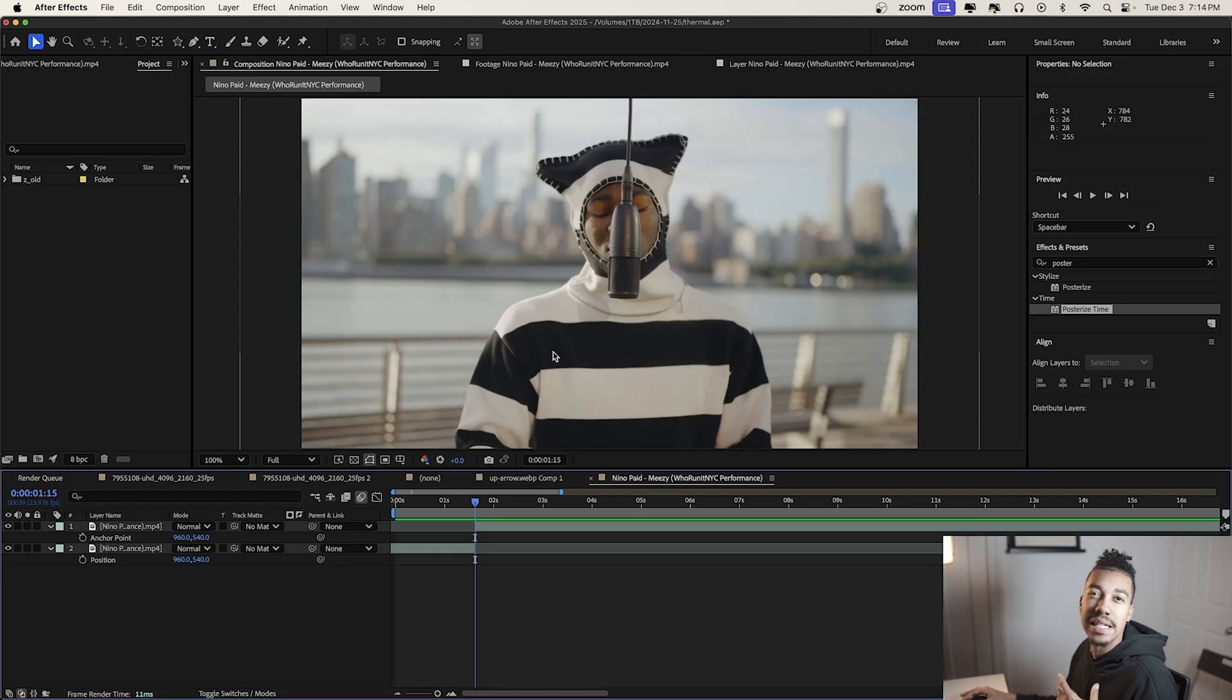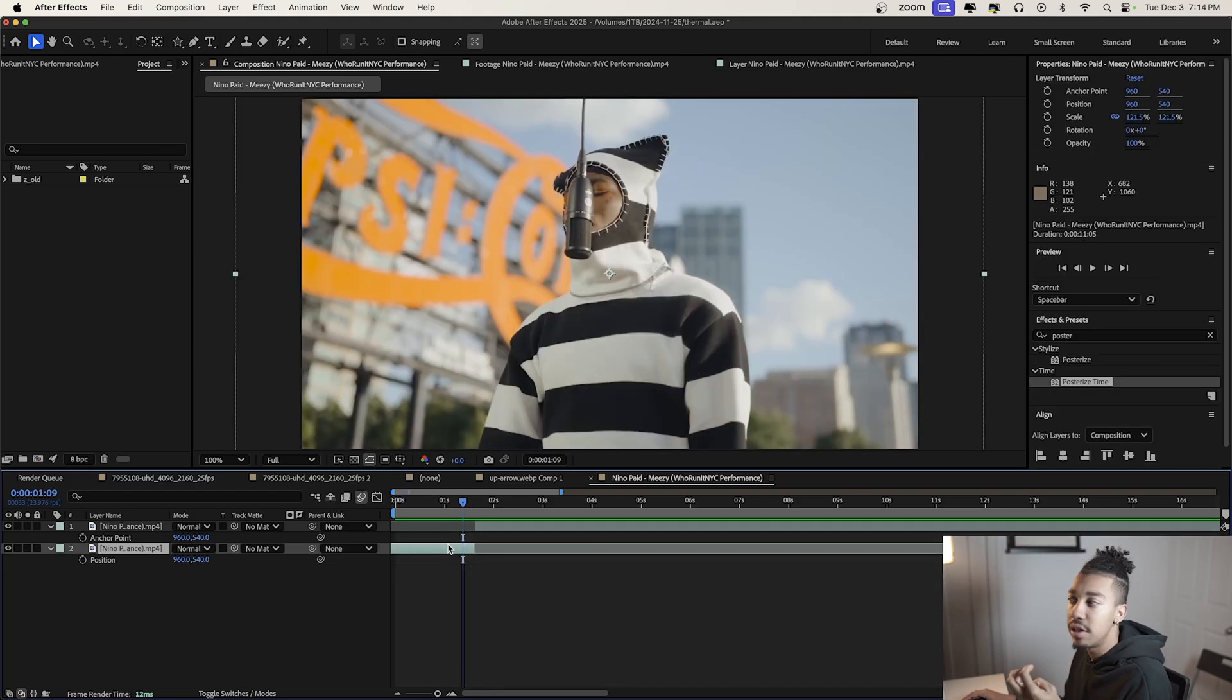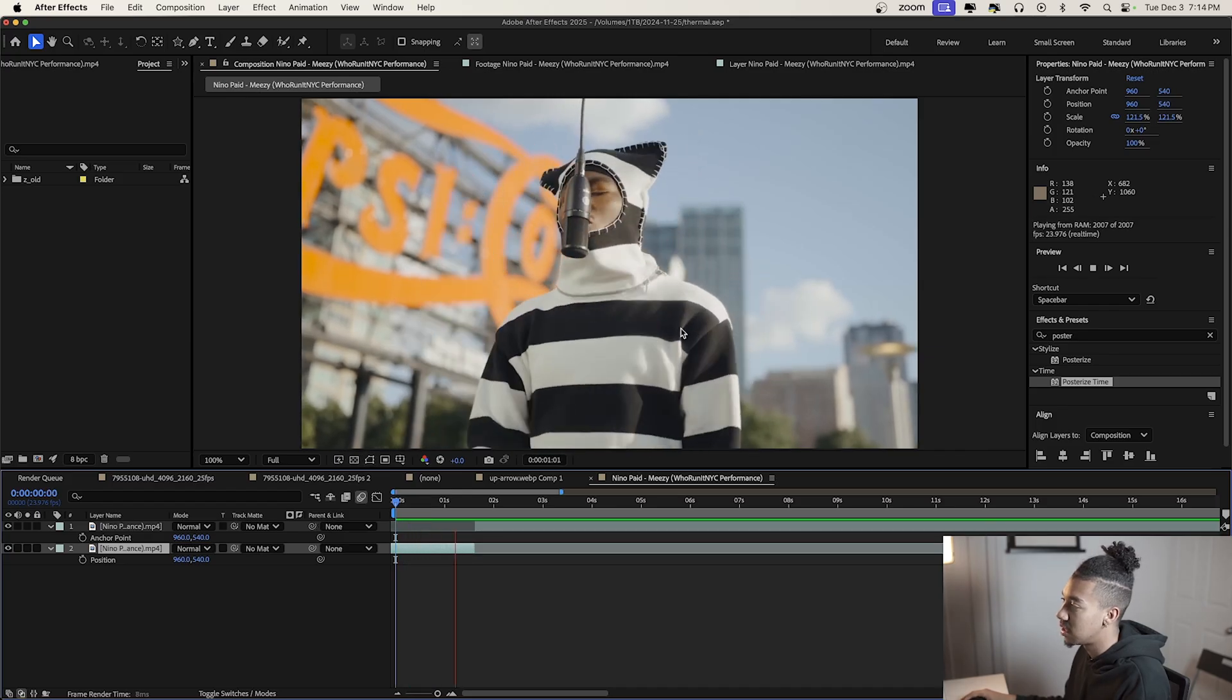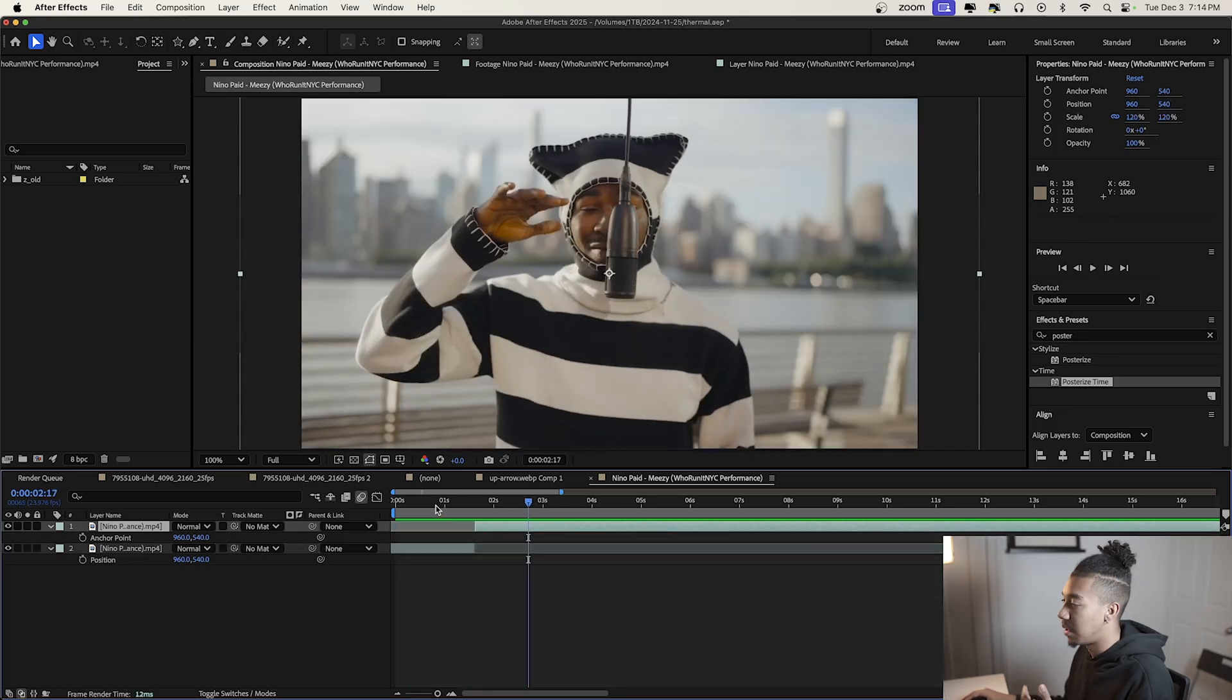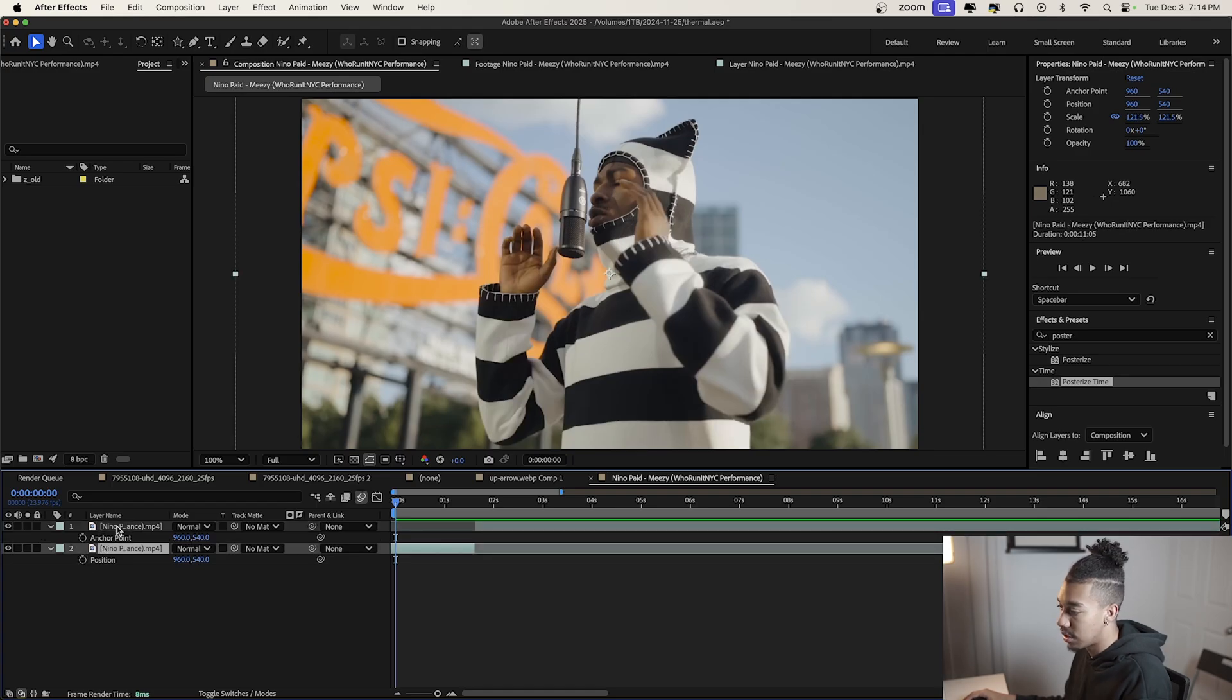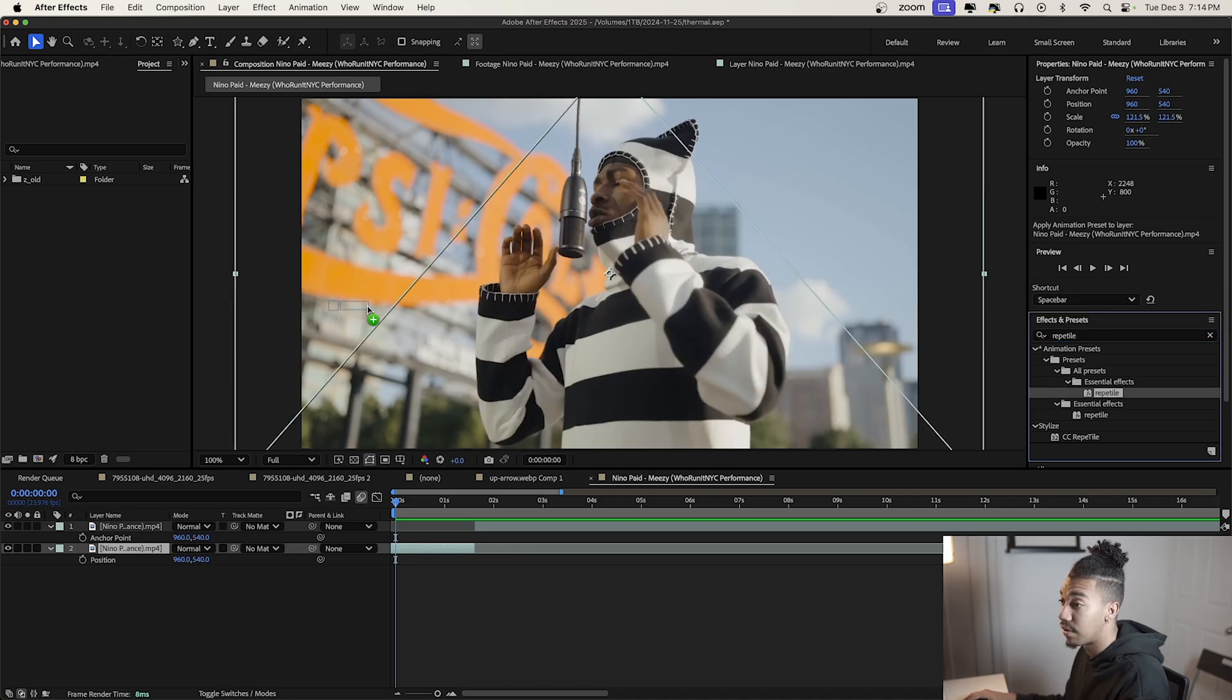Before we do that, I really love adding energy to static tripod shots like this. First, we're going to add a Reptile effect. I suggest making your own preset so it's already set up. Basically, you add CC Reptile.